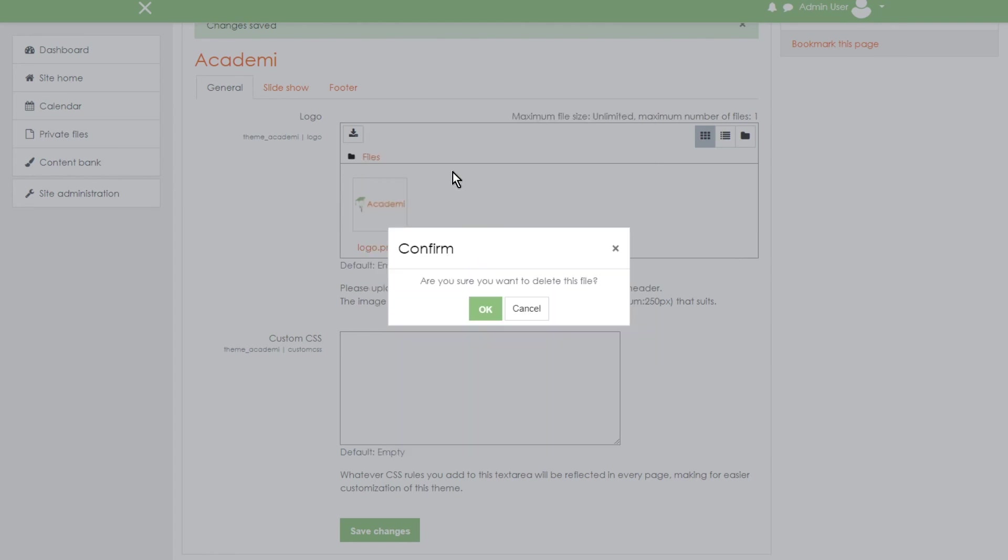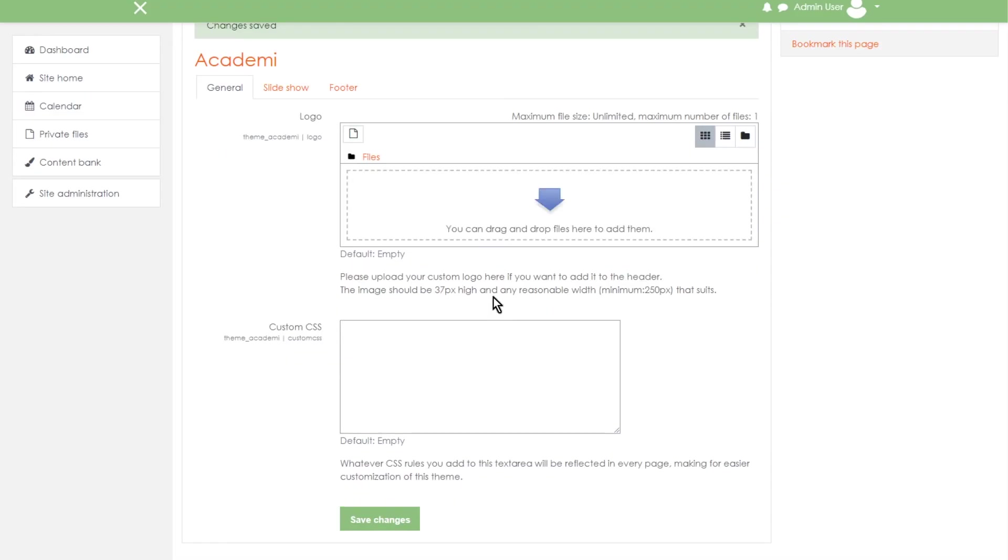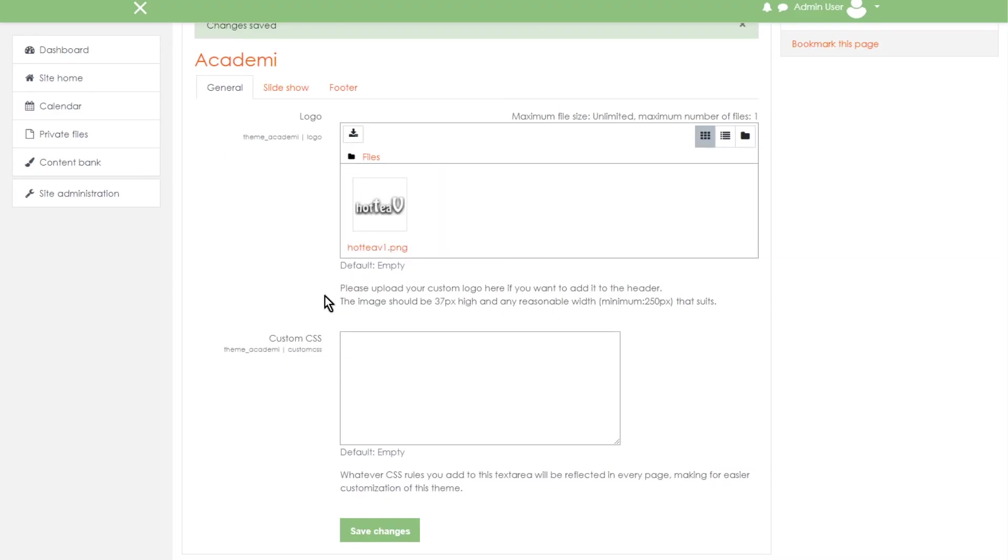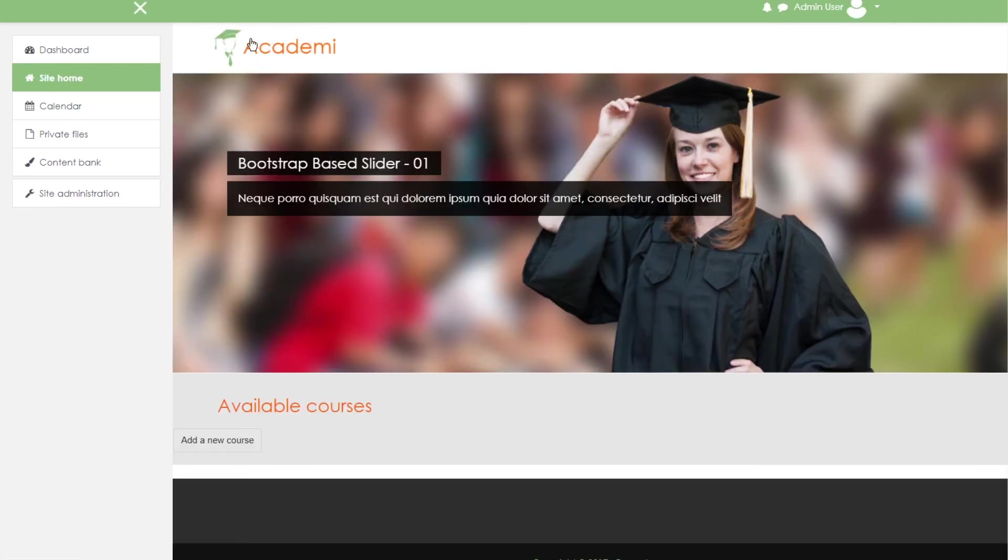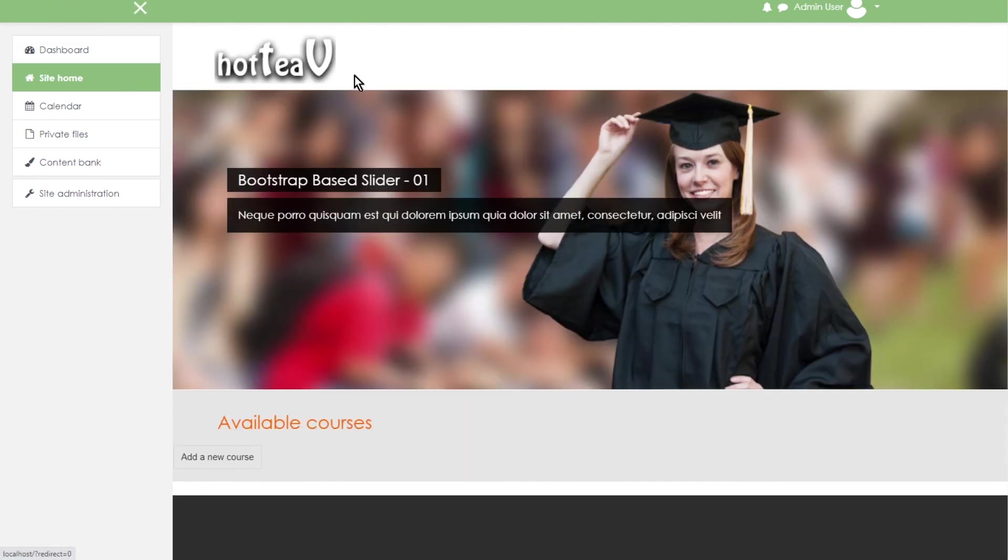There should be two logos. So one logo. So we are going to drag and drop the logo and then save changes. Now we are going to refresh the screen and it will change to our own logo. Okay. Now we see it's changed.